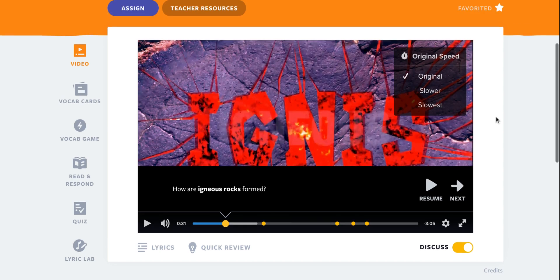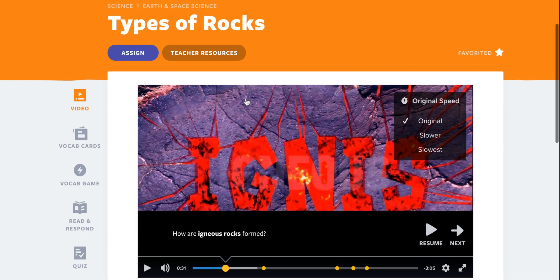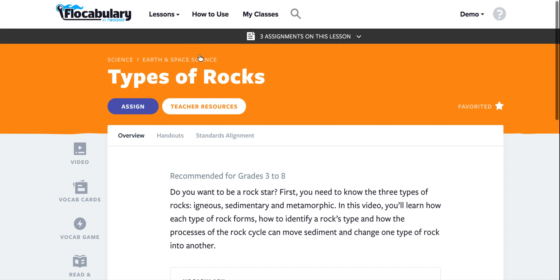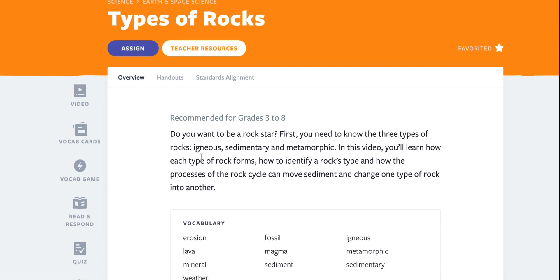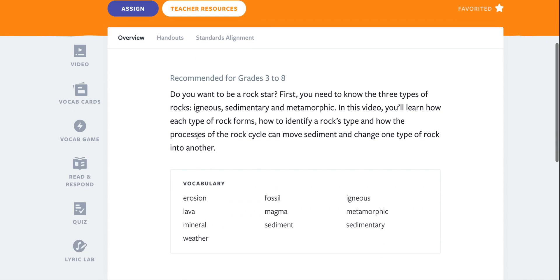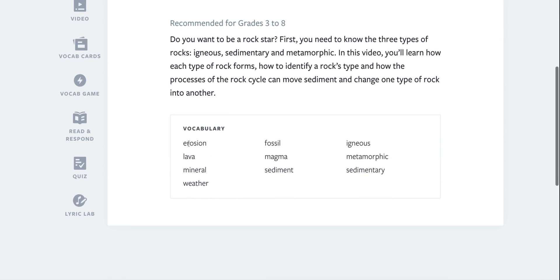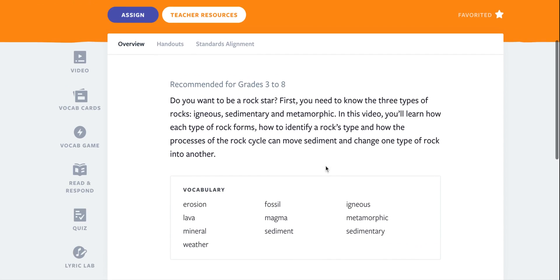There's also a lot of other amazing resources when I click on teacher resources on the top of the video. Here it'll give me an overview of the video along with the vocabulary words that are included in the video.